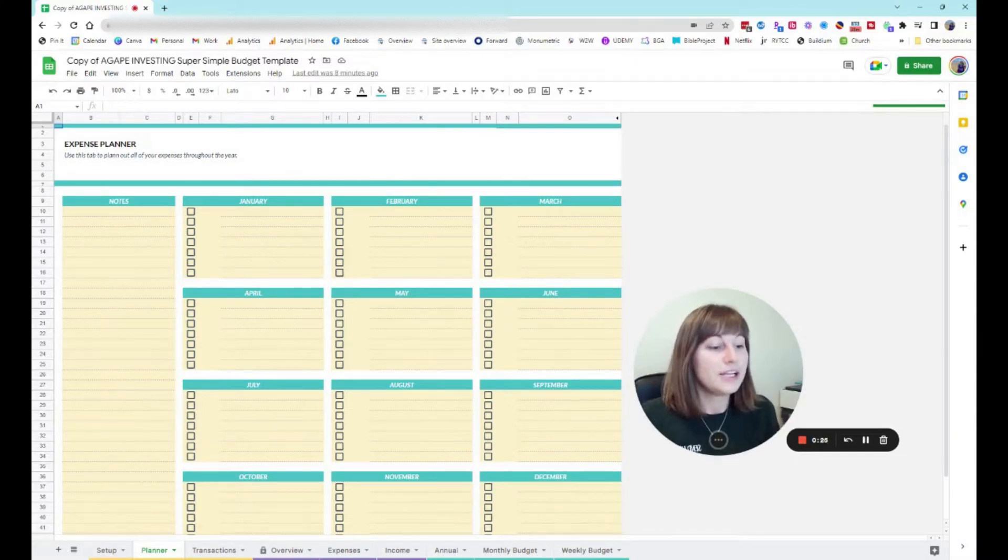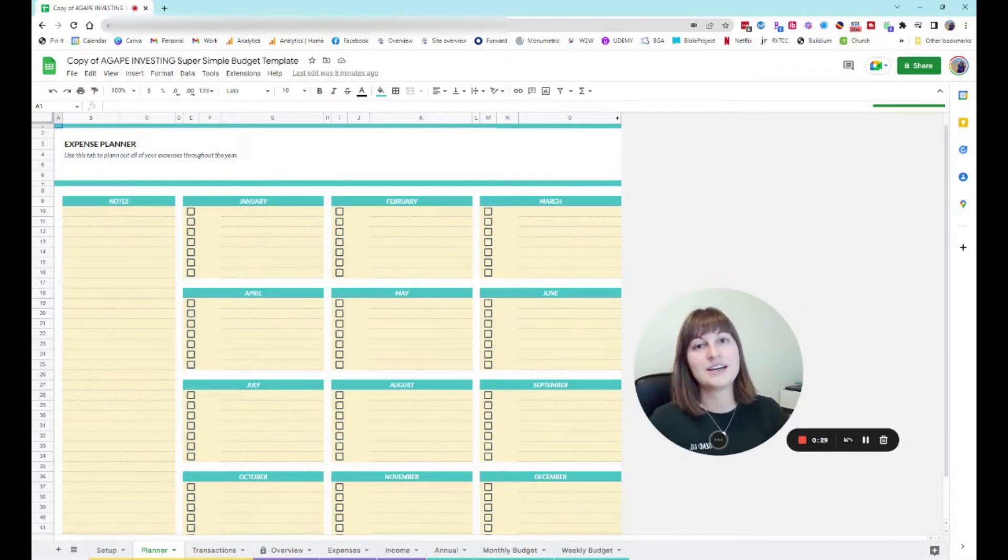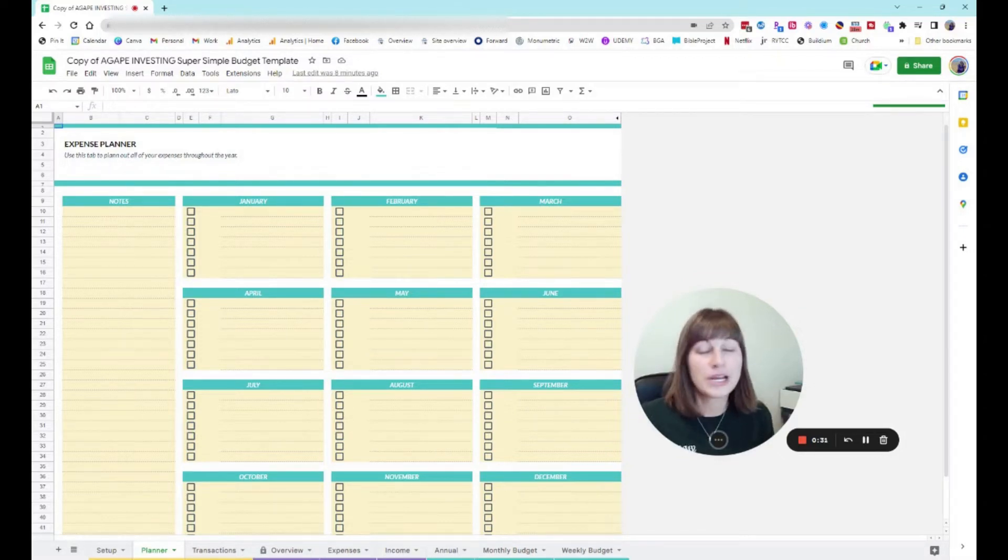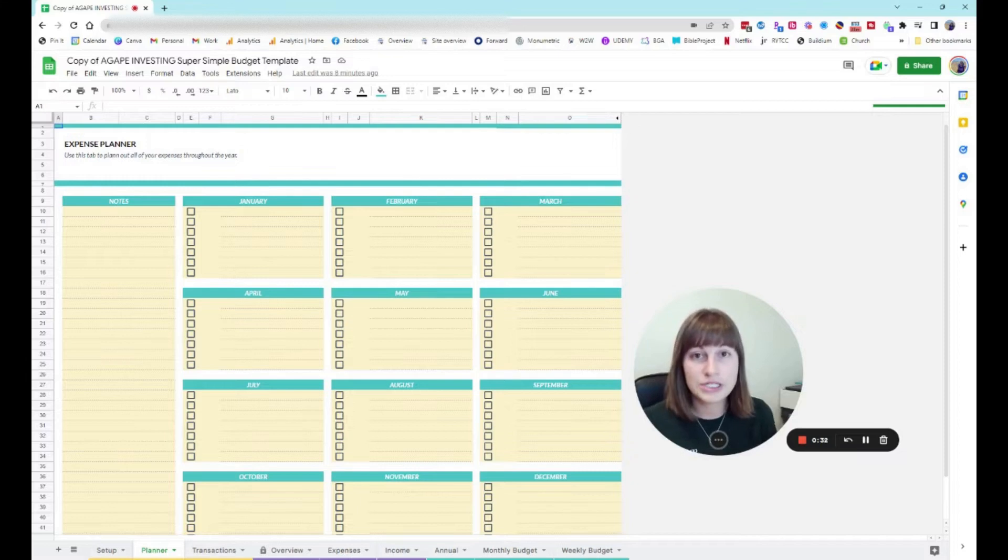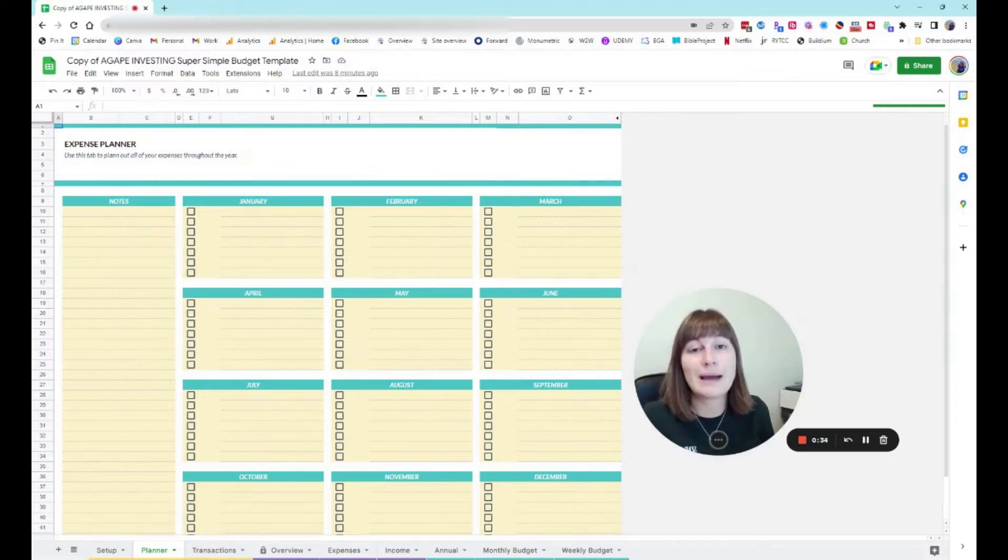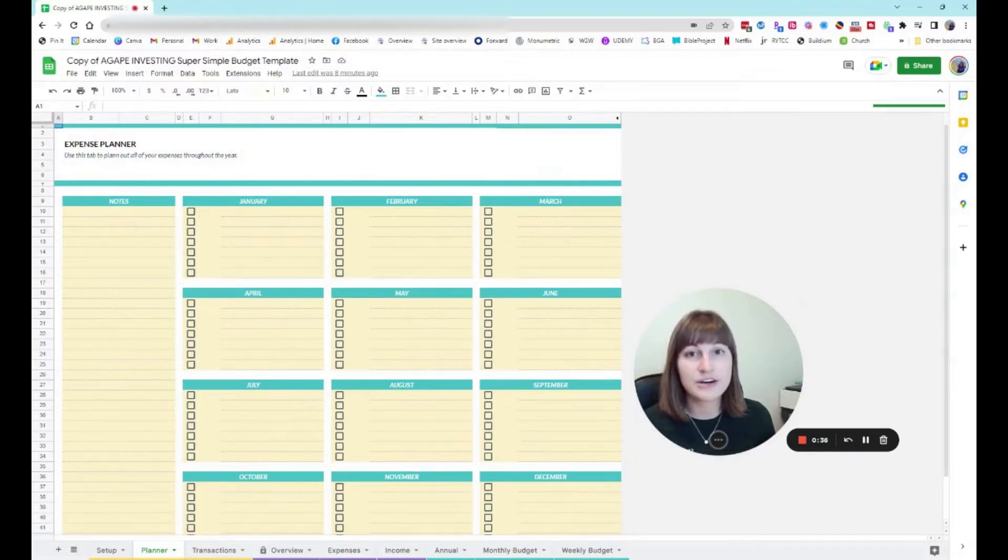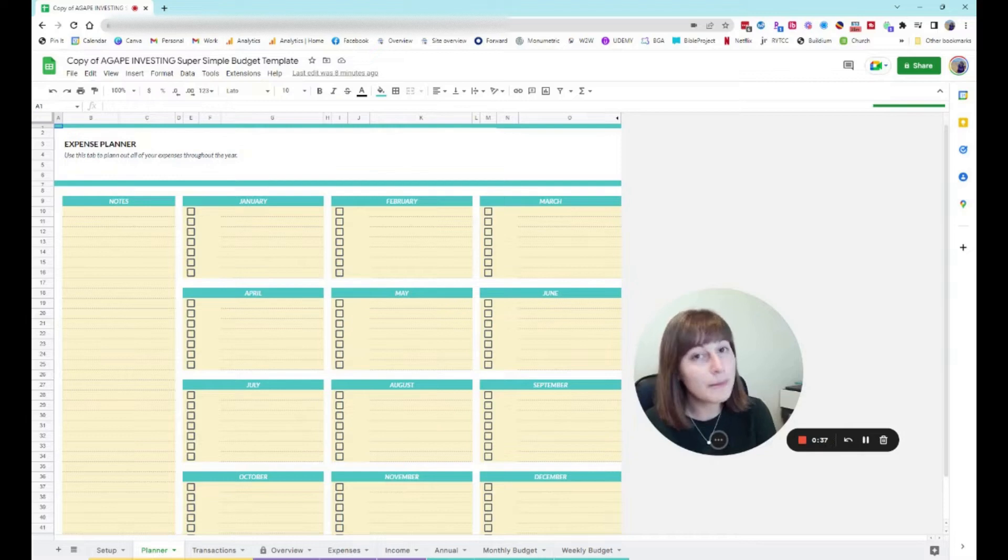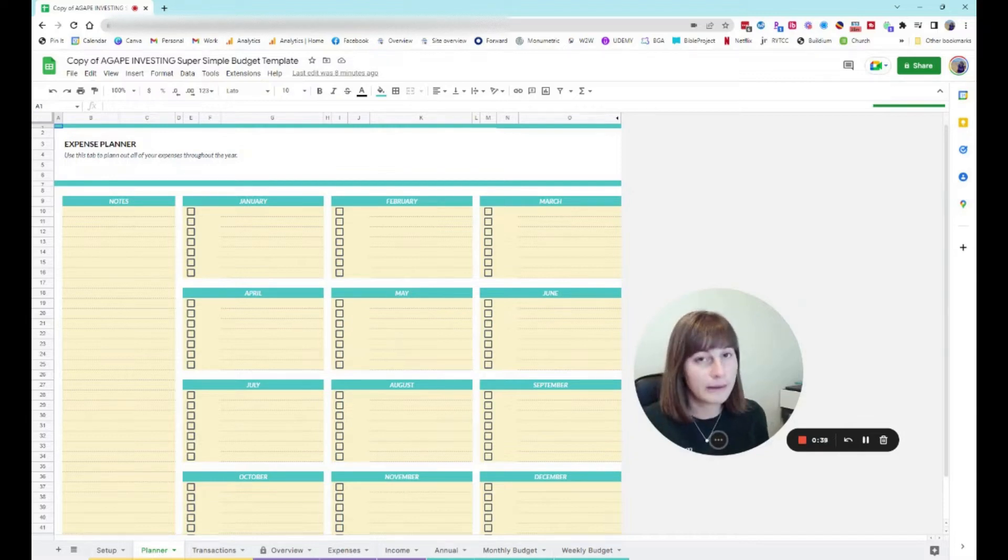An irregular expense typically tends to be things like insurance premiums or annual subscriptions or even things like birthday presents that happen periodically throughout the year. Maybe they happen a couple times throughout the year but they definitely don't happen every single month.